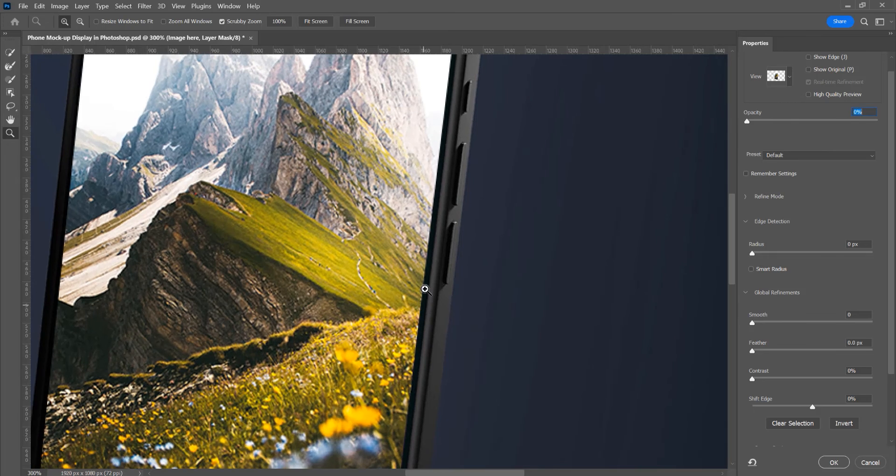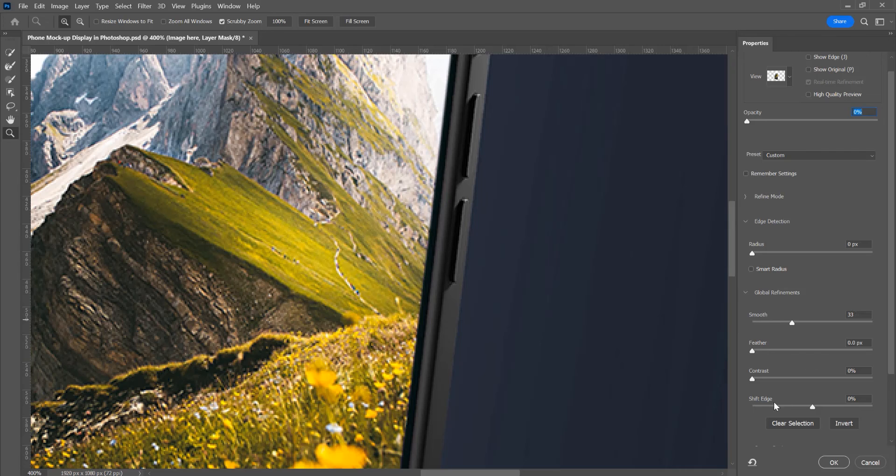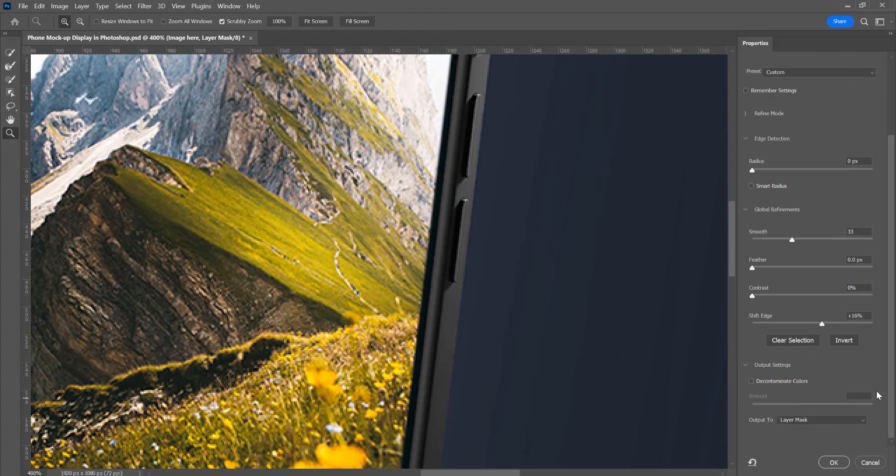Now let's zoom a little and increase the smooth, you can see, and increase the shift edges a little. You can play with these options. Output layer mask.